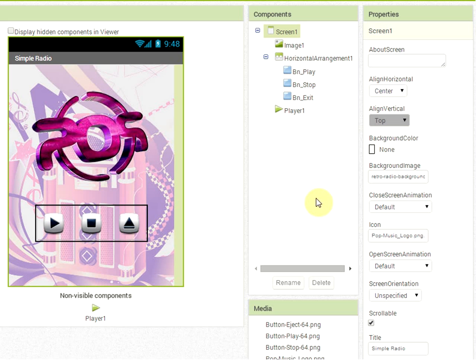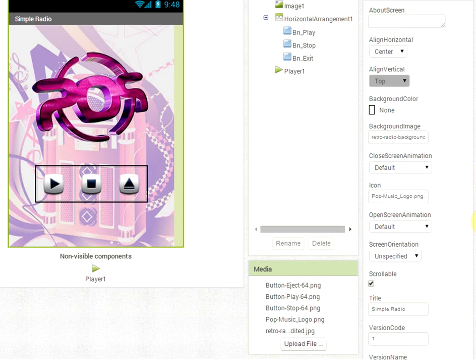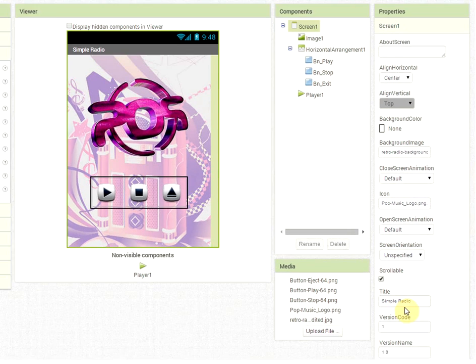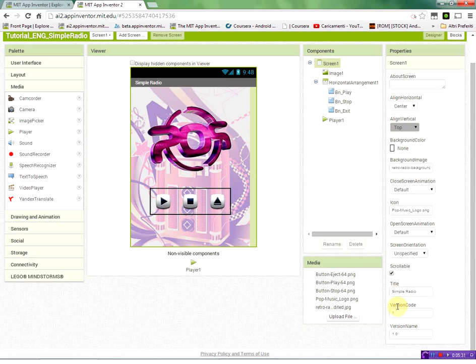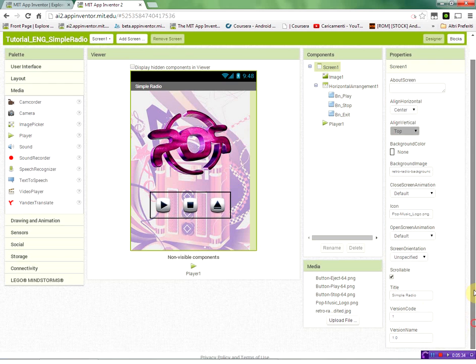This will be also the icon of our application. If you want later on to publish it in the play store, here you can control the version code and version name of your application.